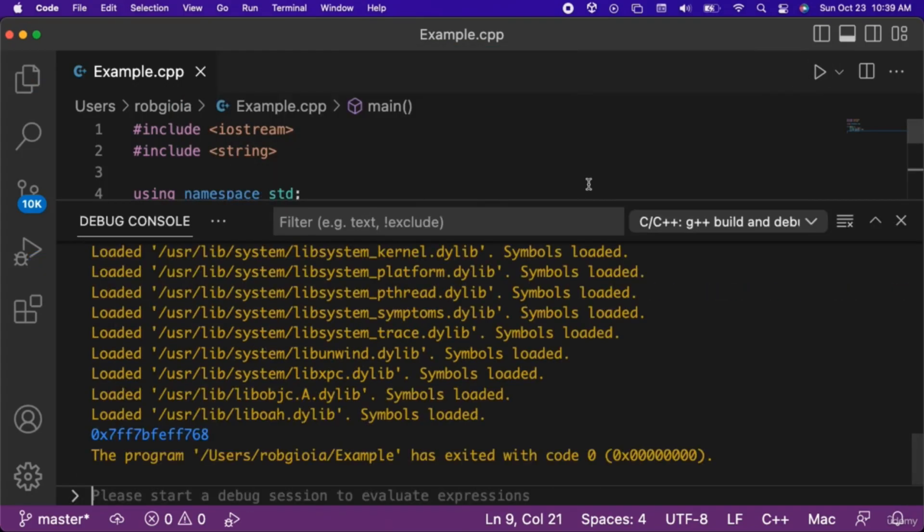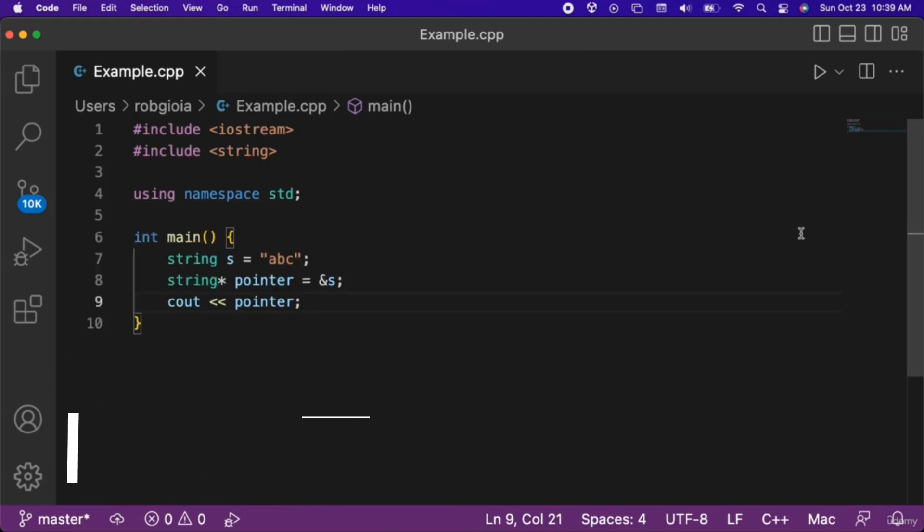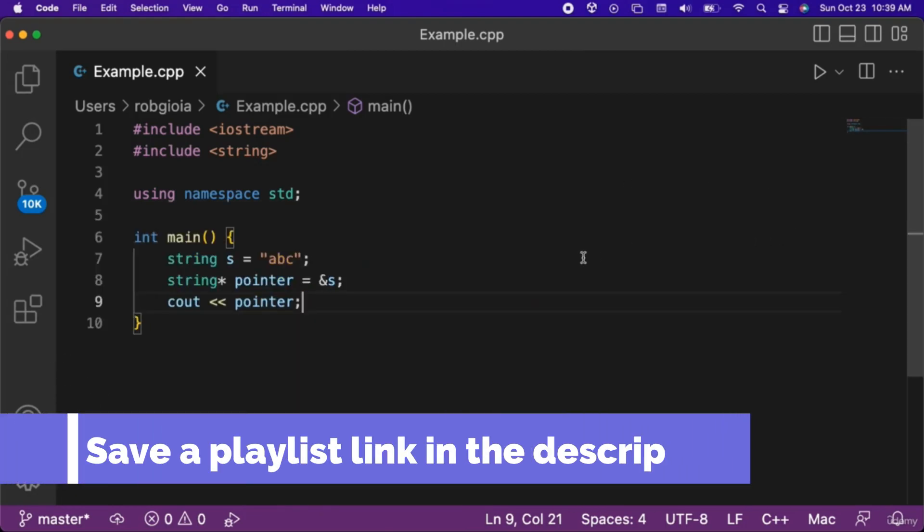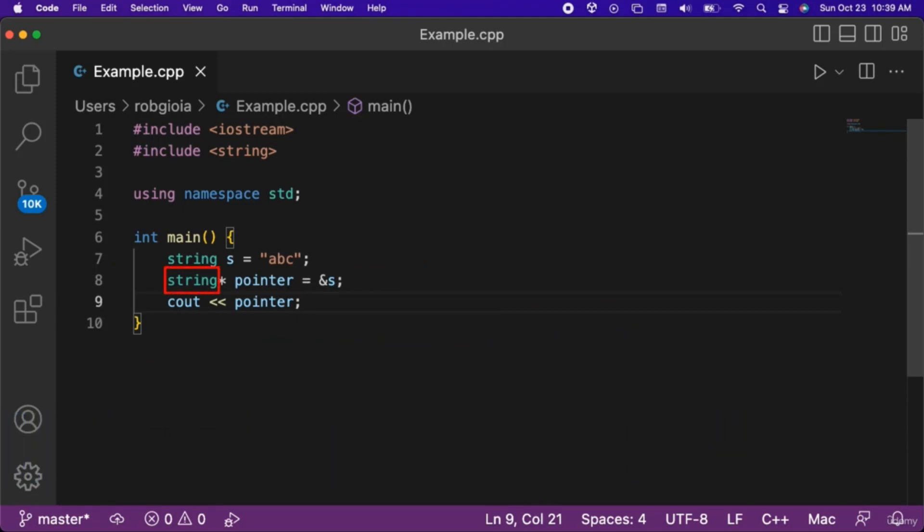When we run the code, notice that the memory address being stored by the variable was output to the console. Let's break down the syntax of creating a pointer. The pointer needs to have the same type as the variable it is pointing to.